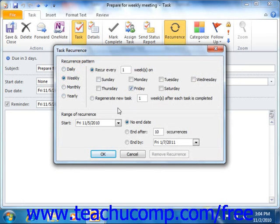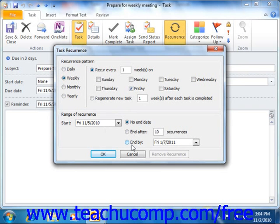In the range of recurrence section, set the start date of the recurrence pattern and then select when you want the recurrence pattern to end, if ever. When you are finished scheduling the recurrence of the task, click the OK button.